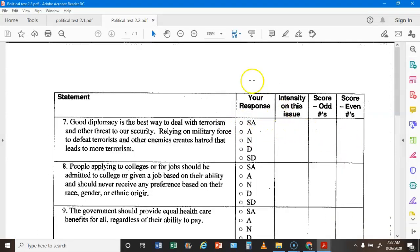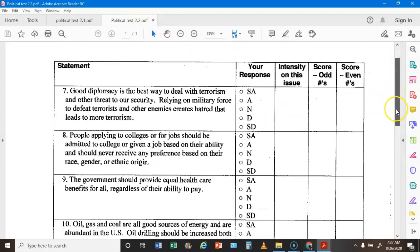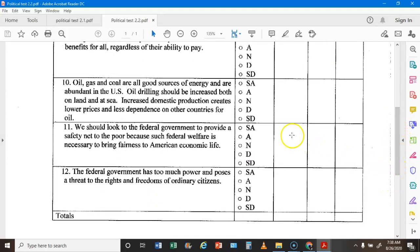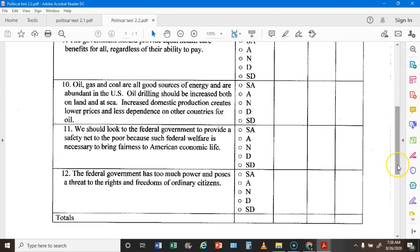Here's page 2.2, starting with question 7. Take your points, multiply by your intensity, and put that score in the odd column. Question 8 goes in even, 9 odd, 10 even, 11 odd, 12 even. Once you're done, add up all your odd scores and put that total in the odd total box, then add up all your even scores and put that in the even total box.